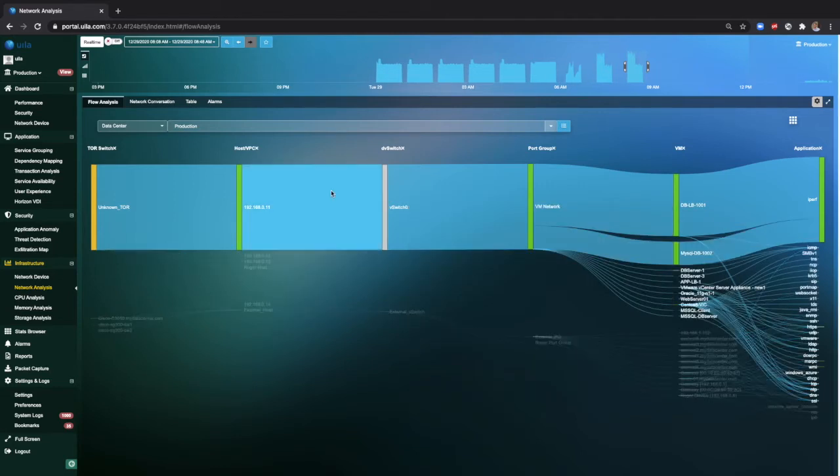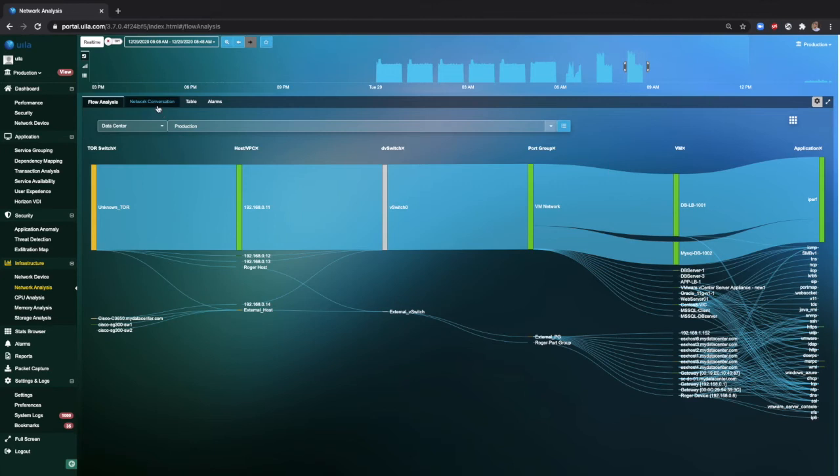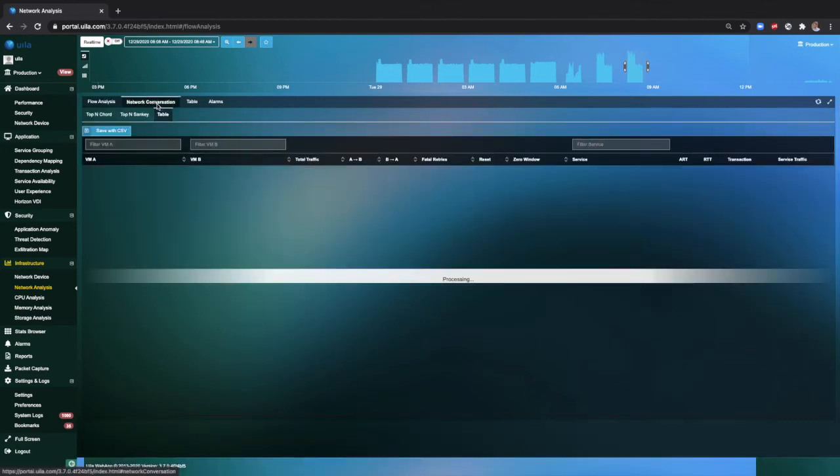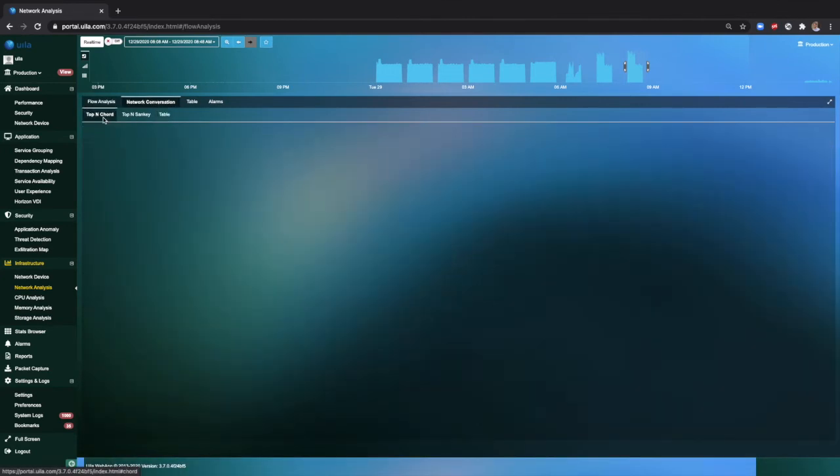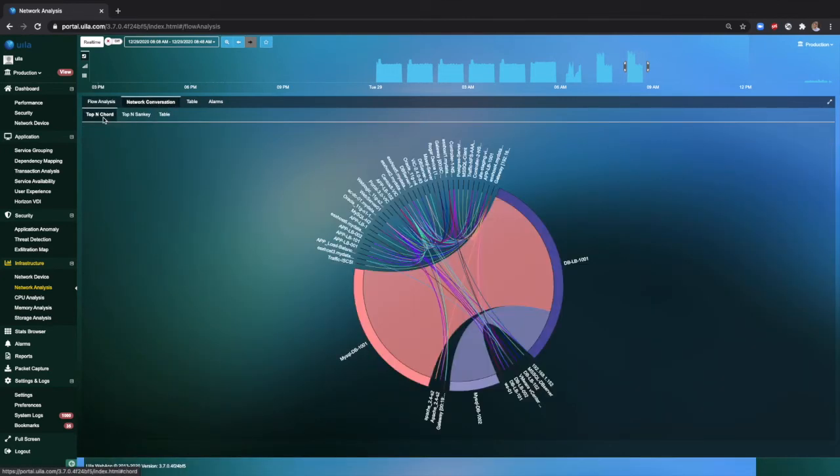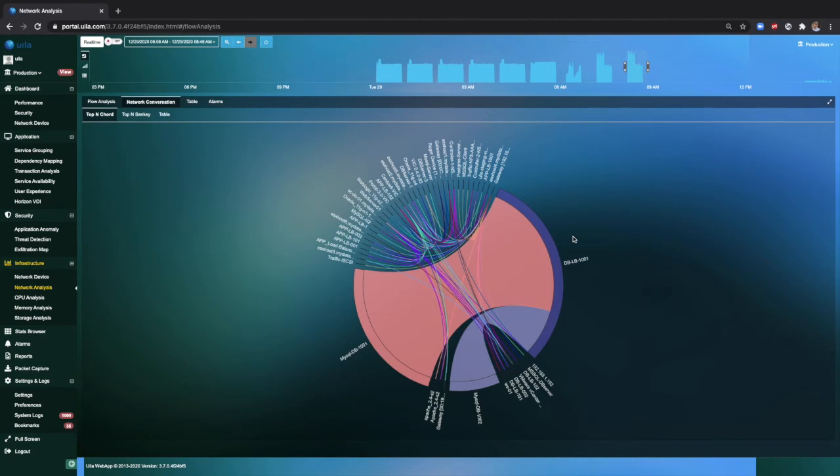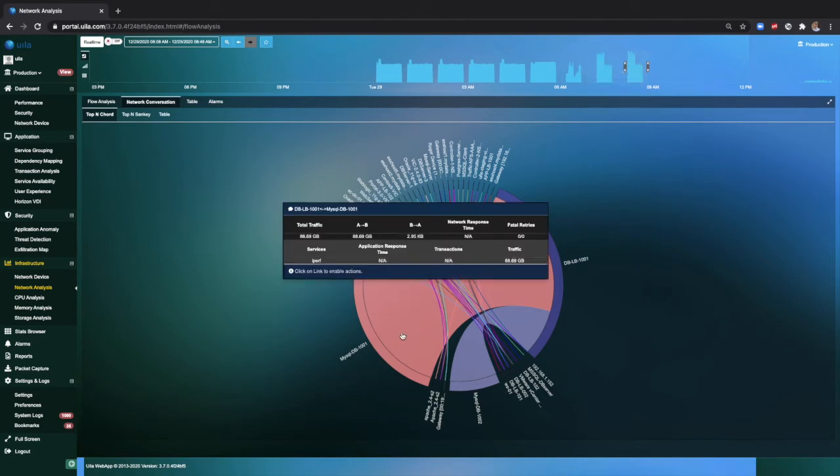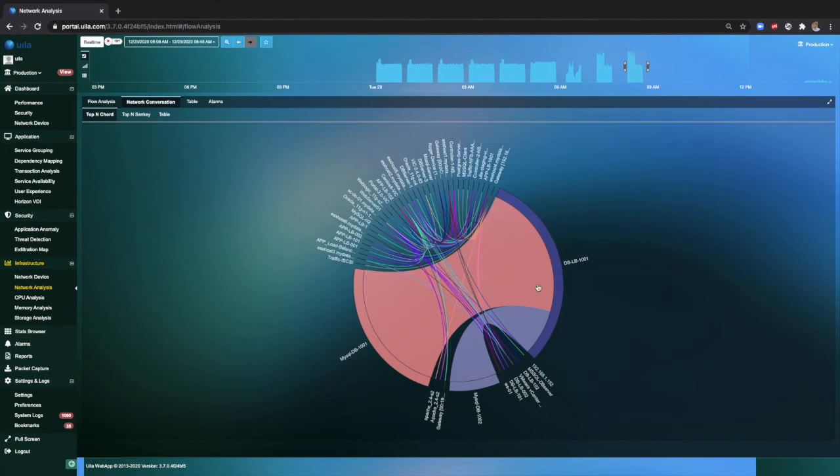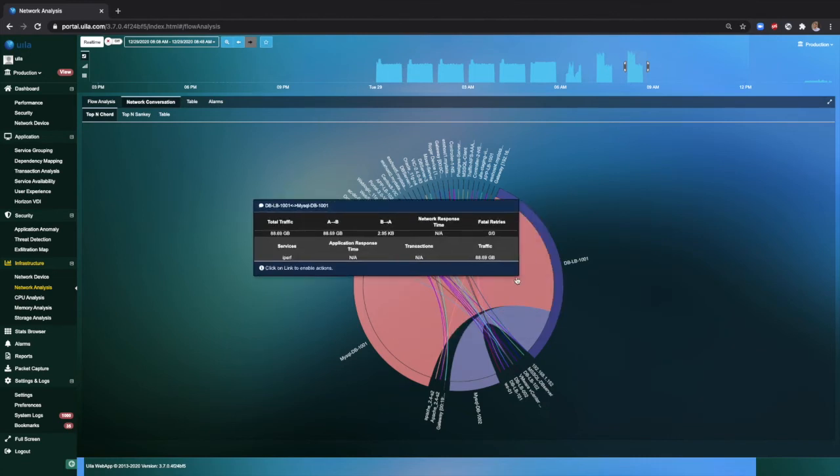You can also look into the network conversations view to get a better understanding of the network conversations that are taking place within the environment. This pie chart basically provides you with the most talkative virtual machines within your environment. As you can clearly see, between this time range, the top talkers are MySQL to the database load balancer.